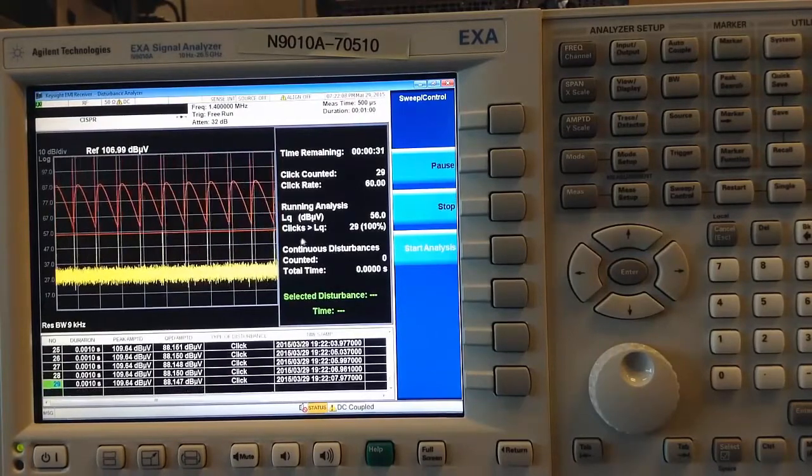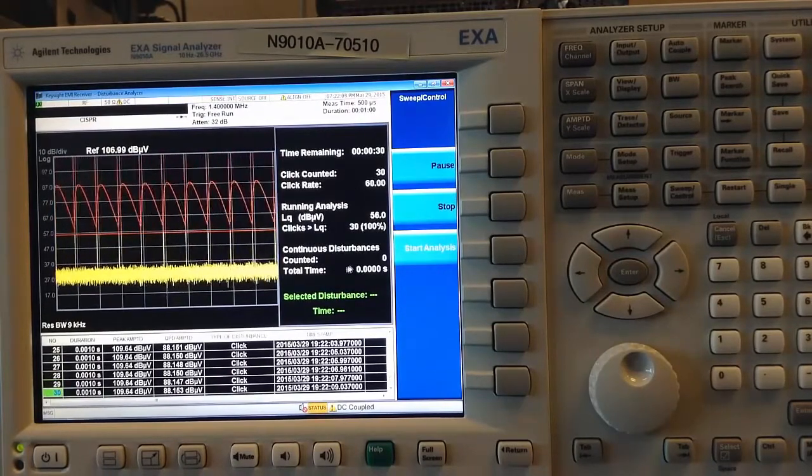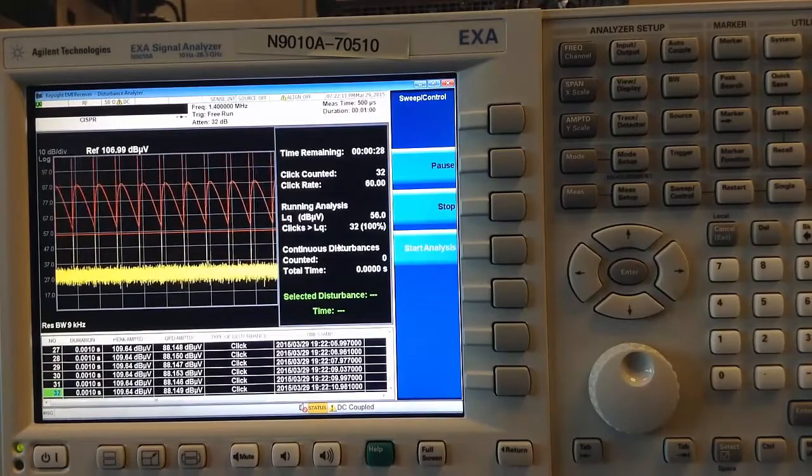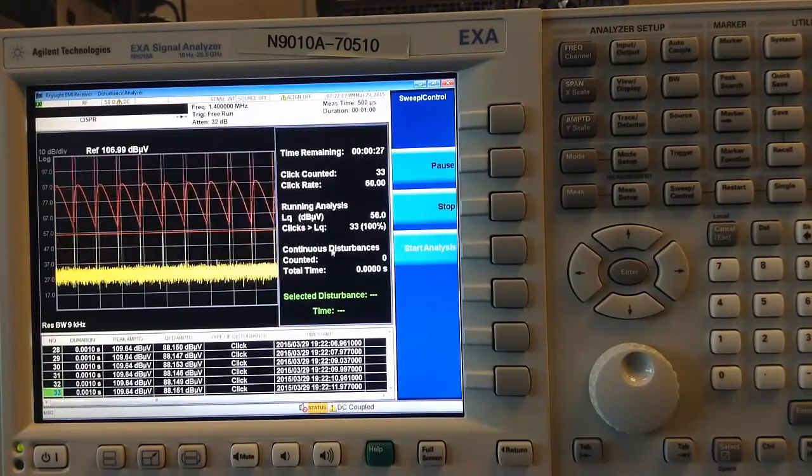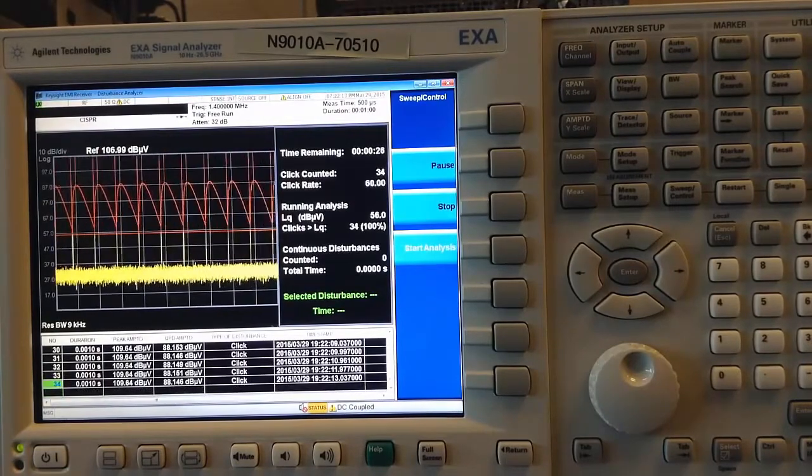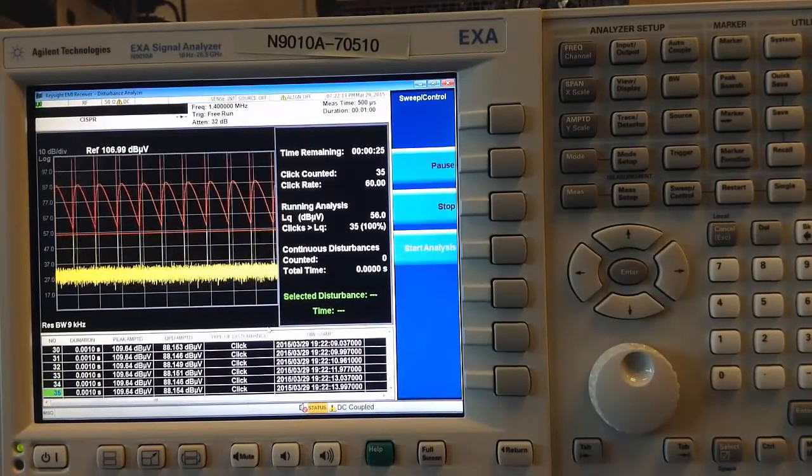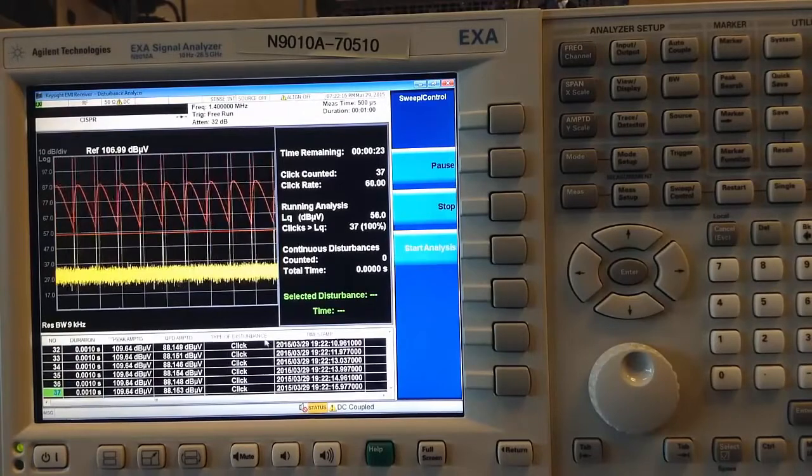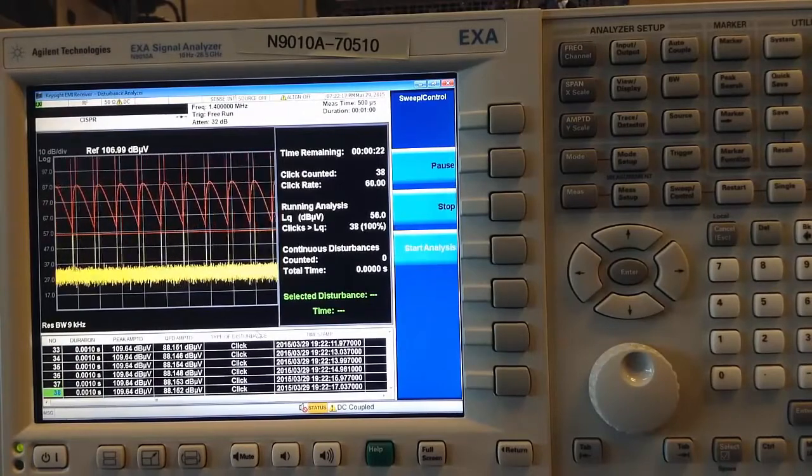Any continuous disturbances that occur would also be counted, and information about each disturbance also populates in the table below.